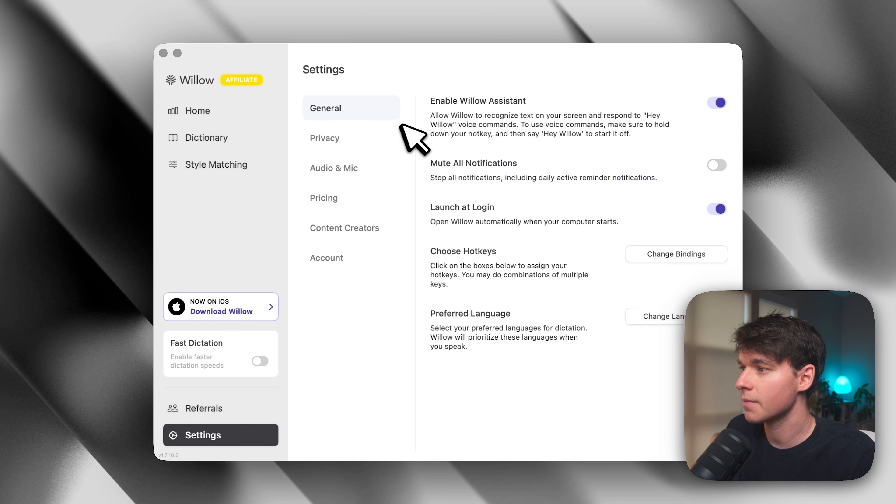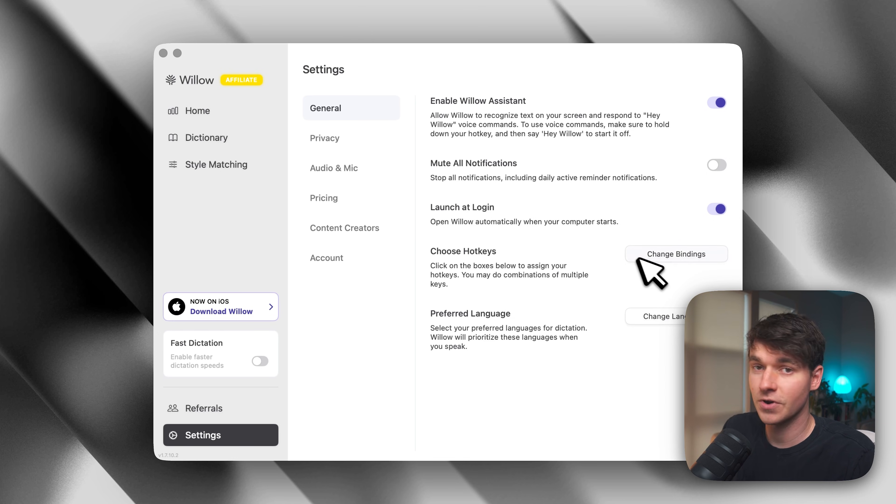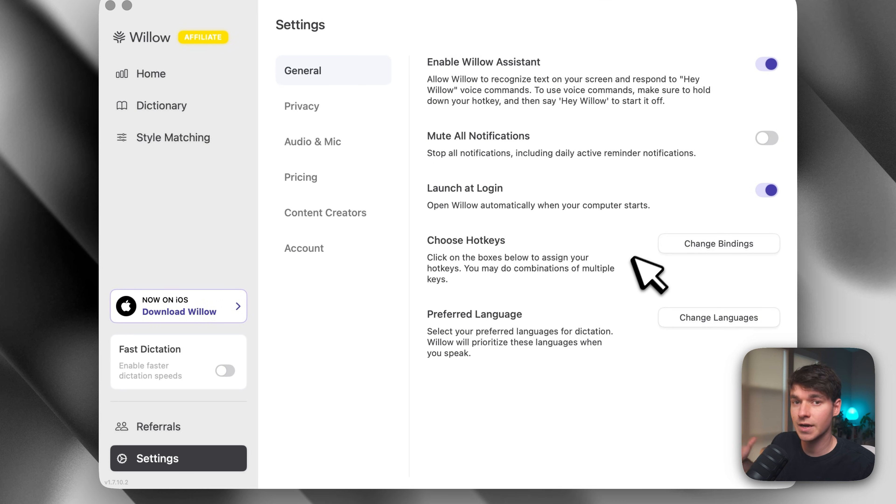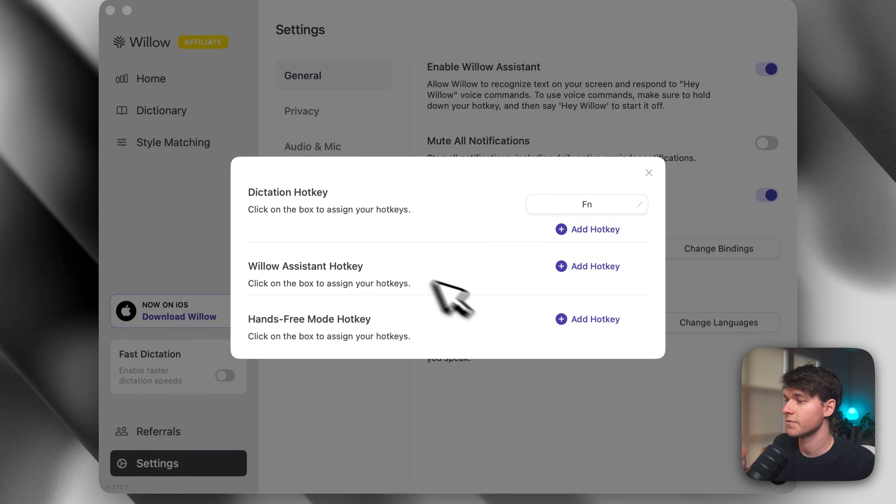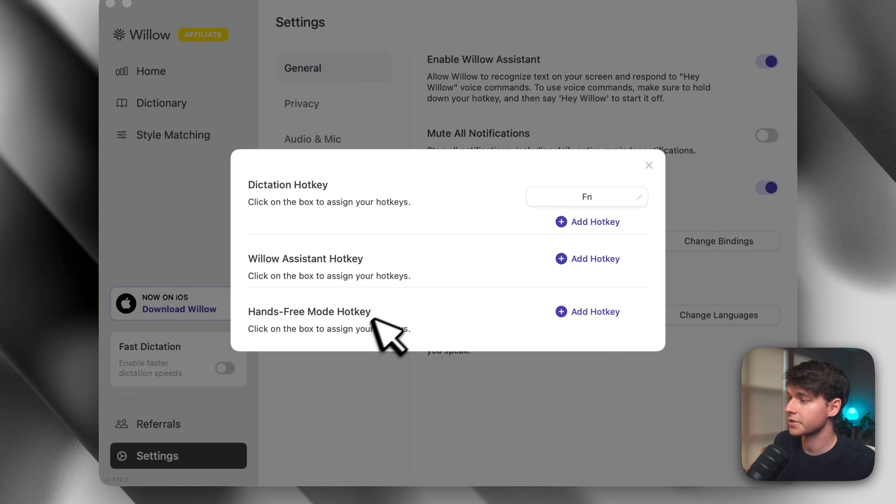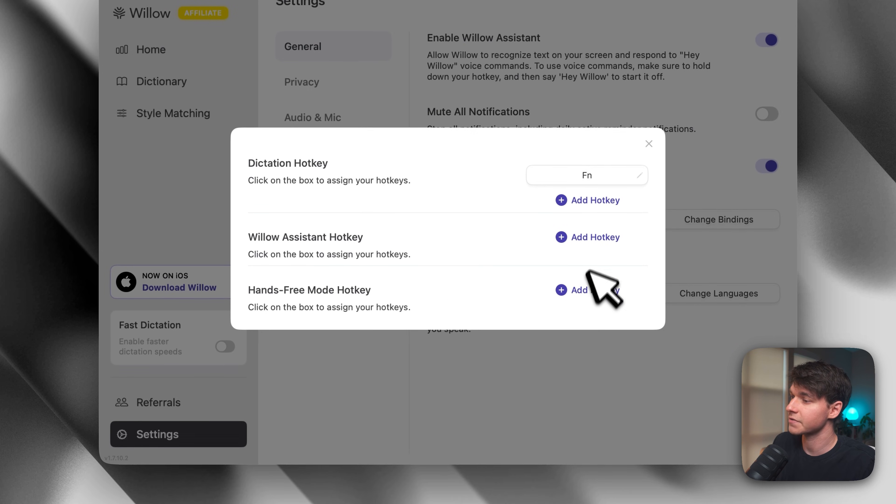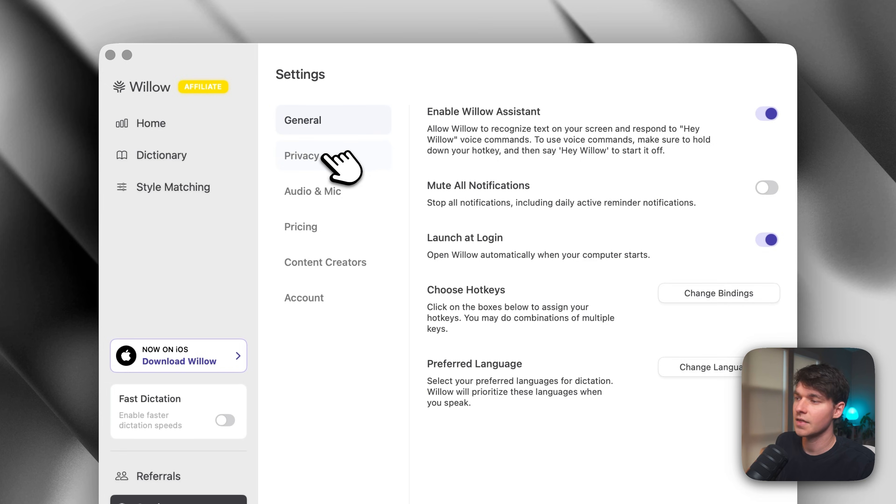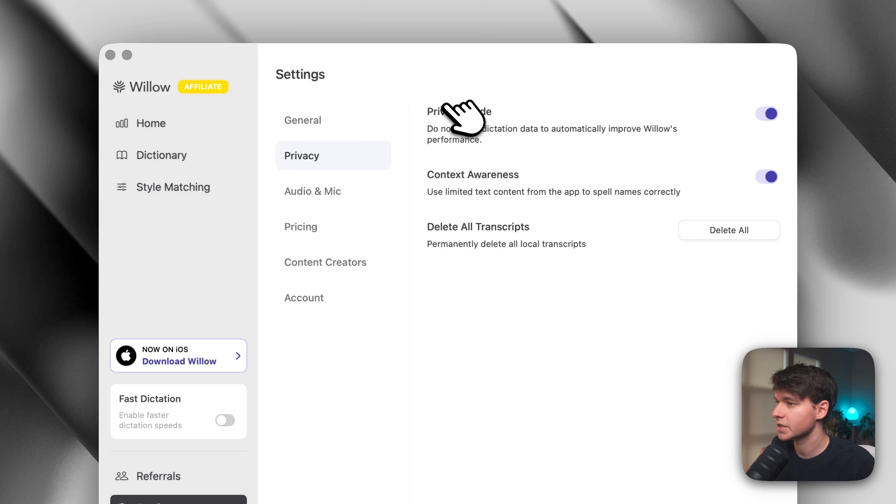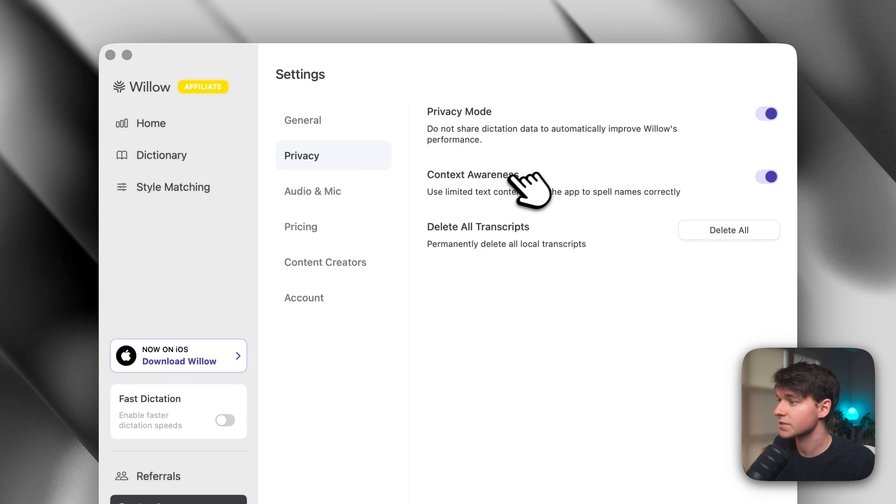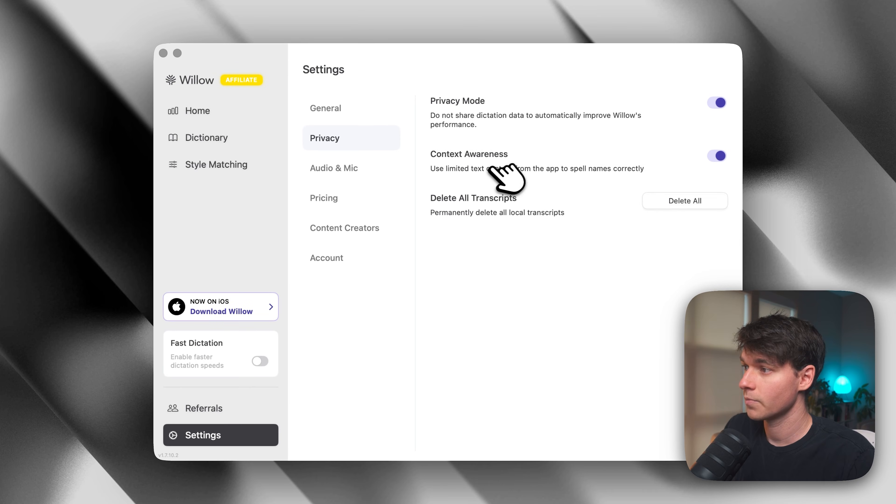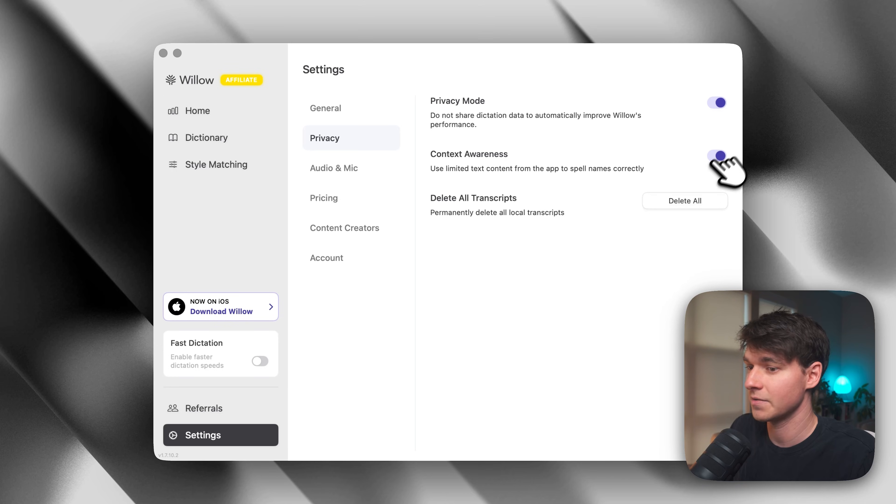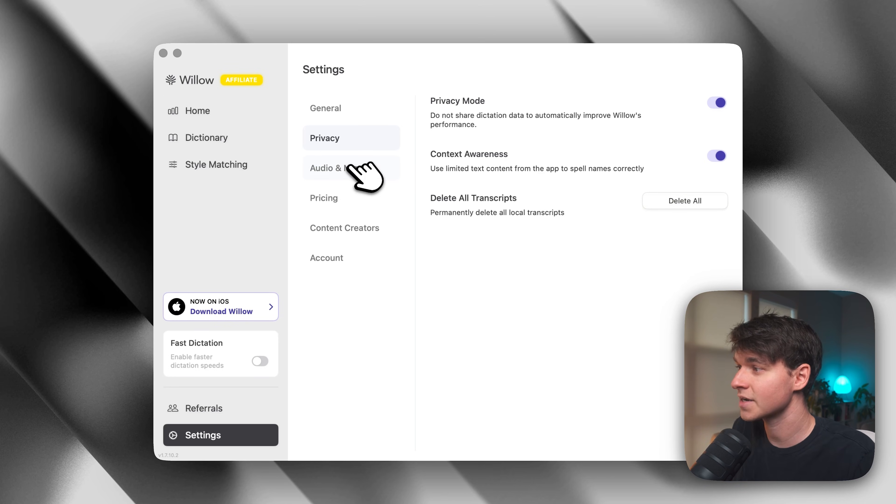Now, inside your settings, you have a few options here. You can set your preferred hotkey. The default is the function key, and that's what I use, but if you have something else you want to assign, or if you want to assign hotkeys for the different modes, you can do that. And then you have a few options for privacy here. You can turn on or turn off context awareness. Personally, I'm not working on anything that's super sensitive, so I use context awareness, and it really improves the results that I'm getting.